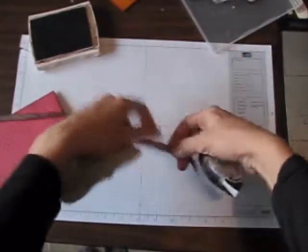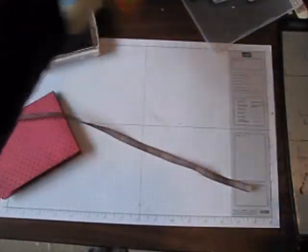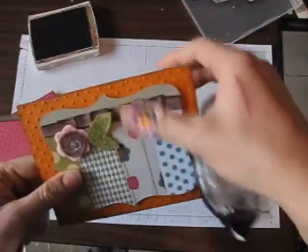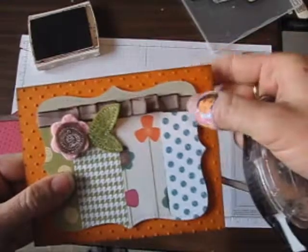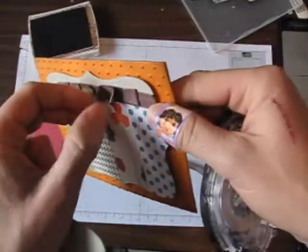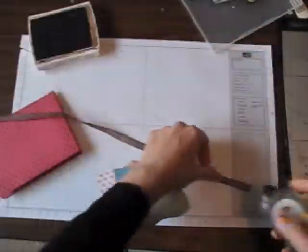On this card, I did that layered ribbon. I'm going to show you how I did that.